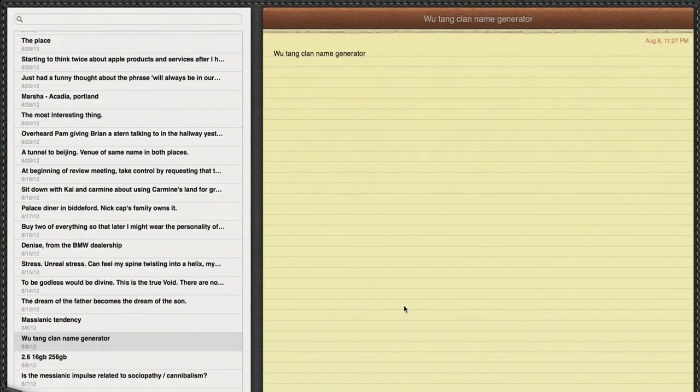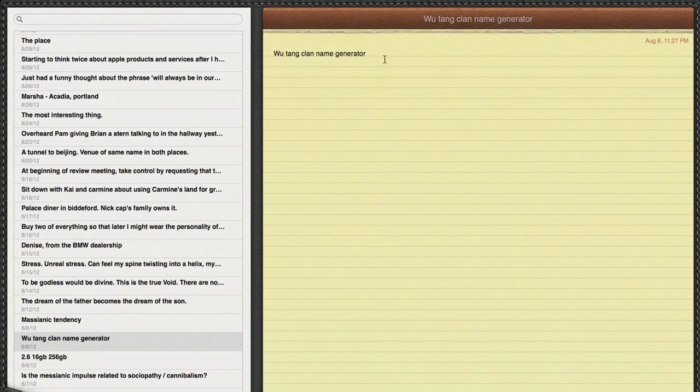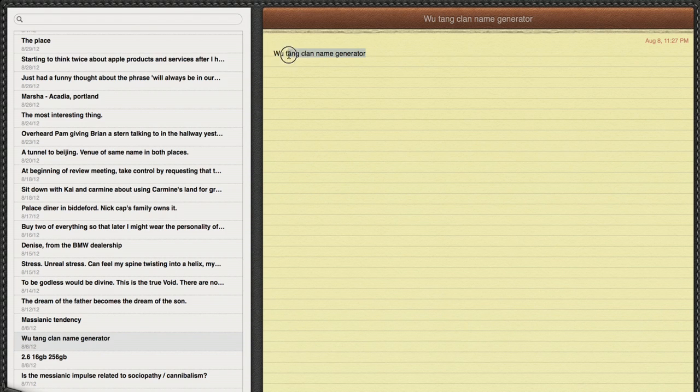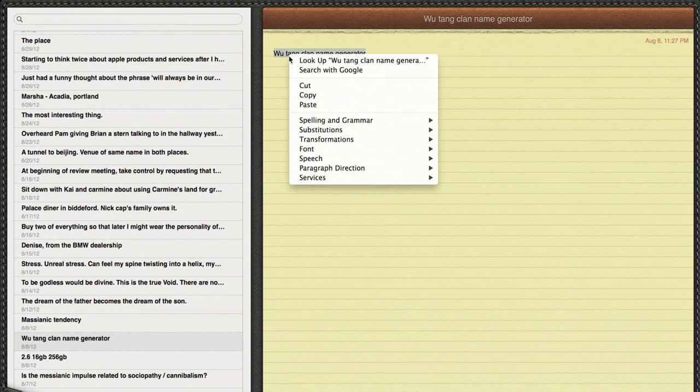Well, in Notes on the Mac, you can highlight text like this, and then secondary click on it or right click on it. This gives you a contextual menu.